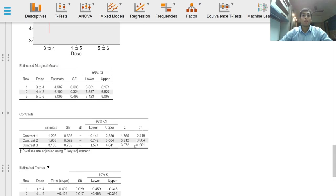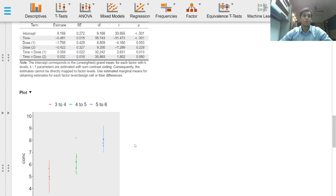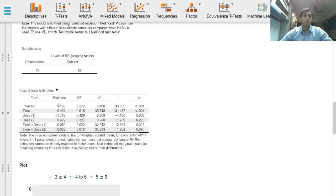If needed, the fixed effect estimates with the beta coefficients may also be reported.